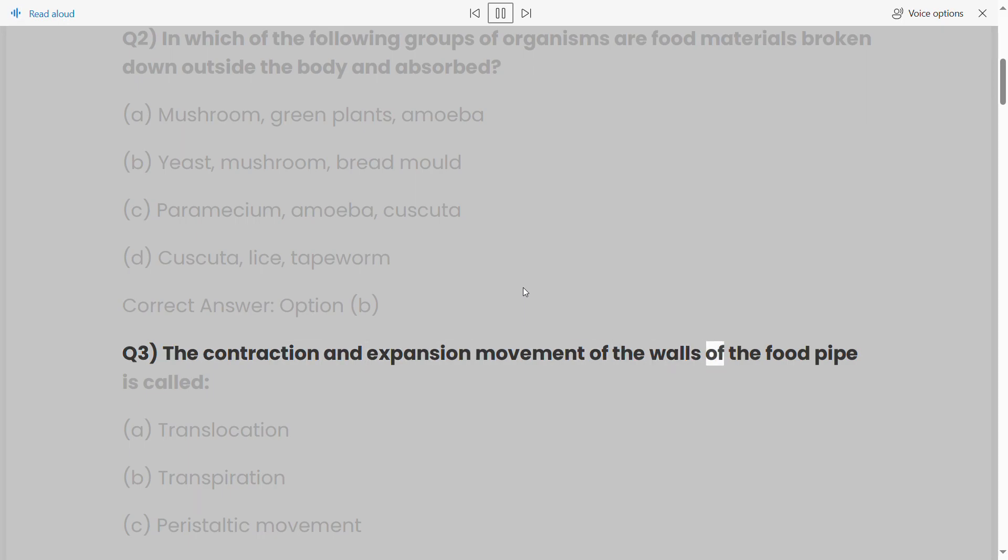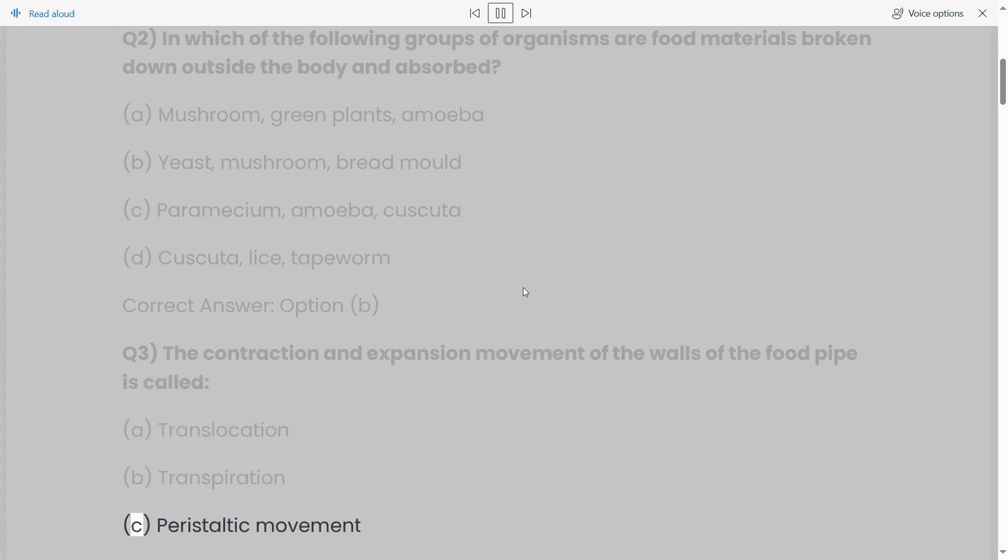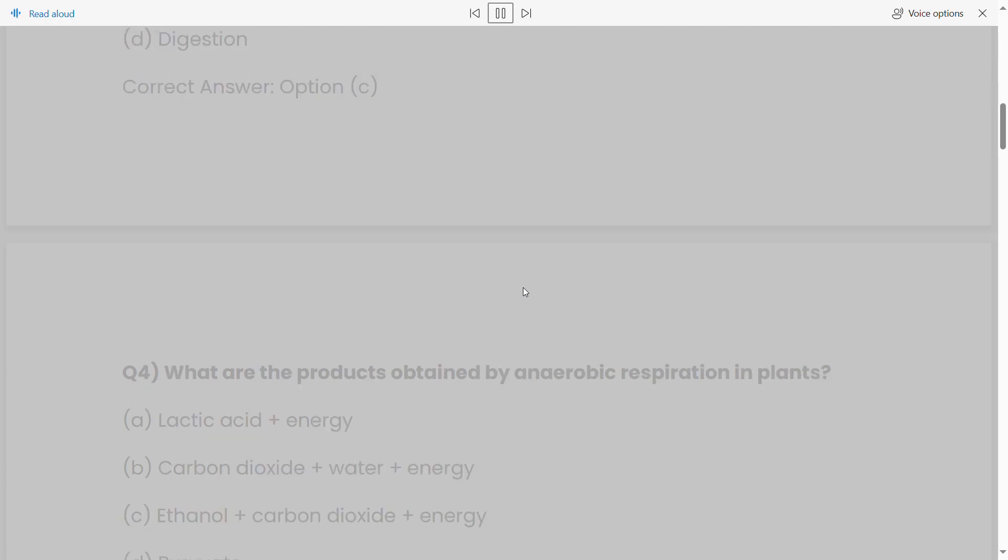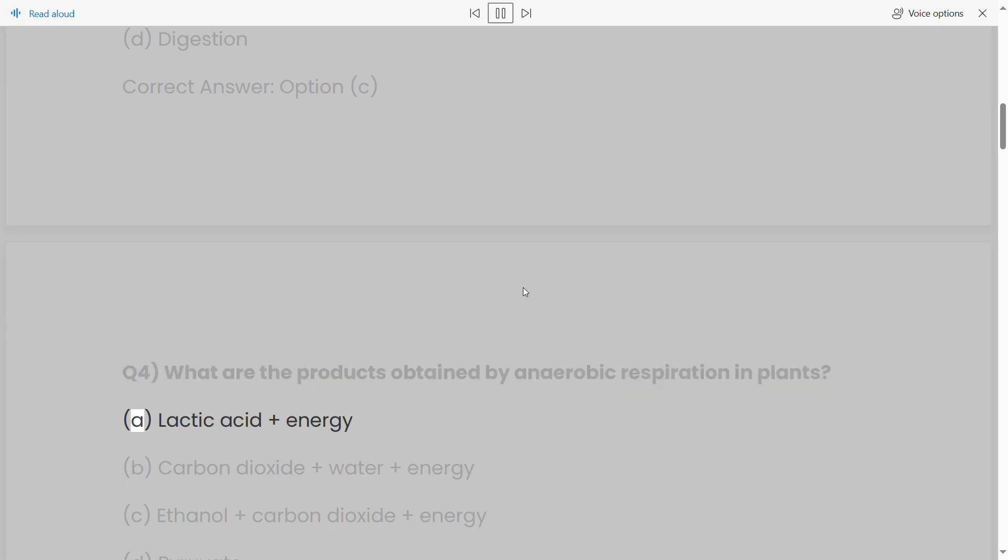Q3: The contraction and expansion movement of the walls of the food pipe is called: (a) translocation, (b) transpiration, (c) peristaltic movement, (d) digestion. Correct answer: option (c).